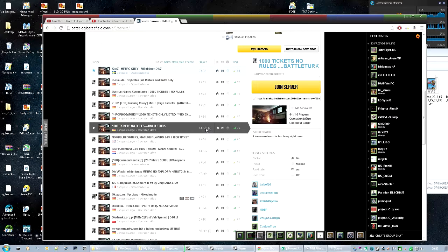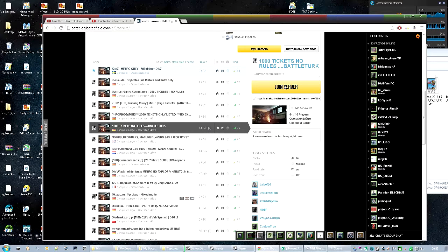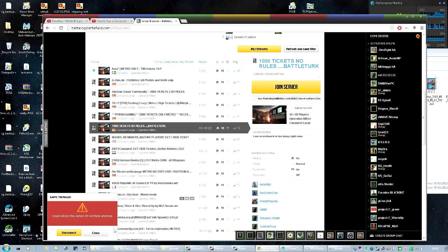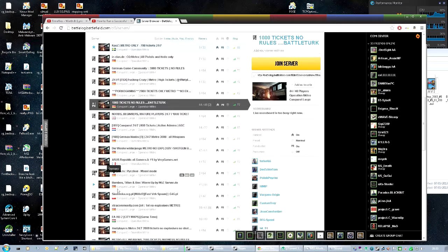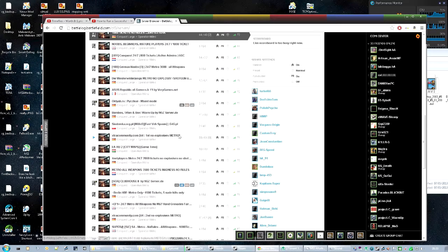44 players out of 48. Two people on queue, okay. Oh, okay. Let's try another one, maybe that server crashed.